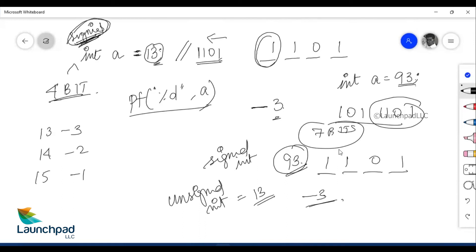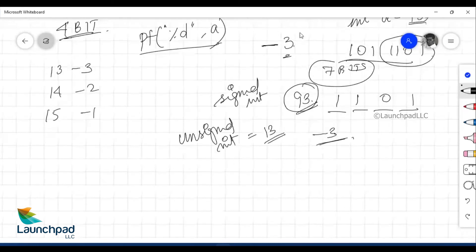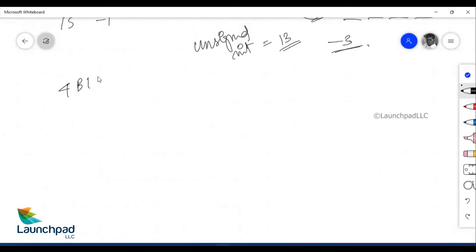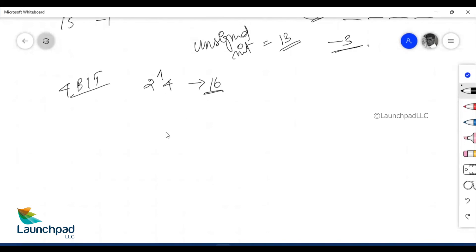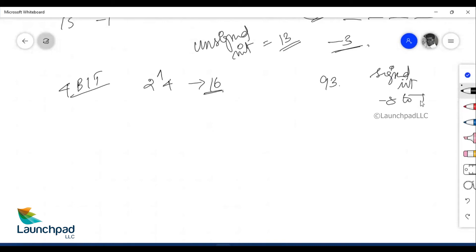Now how do we formulate this? In a 4-bit memory, how many different values can we store? We can store 2 power 4, which is 16 different values. A number like 93 is not in the range of a signed integer — signed int ranges from minus 8 to plus 7. Since 93 is not within range, subtract 16 from it: 93 minus 16 gives 77.